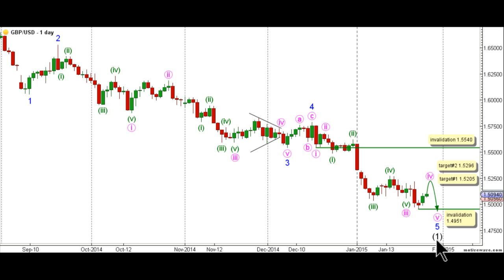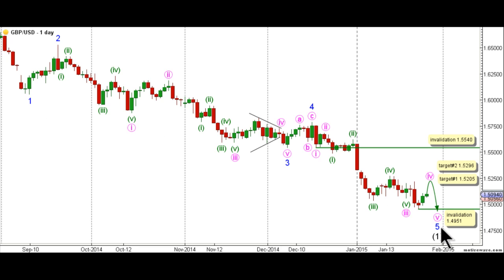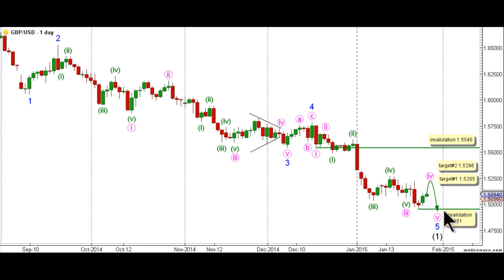On the daily chart, this count expects that wave 1 black is unfolding toward the downside and that wave 1 black is at its very late stages. Wave 1 black is unfolding as an impulse labeled waves 1 through 5 blue, with waves 1 through 4 blue complete, and wave 5 blue unfolding toward the downside. Wave 3 blue unfolded as an impulse labeled waves 1 through 5 pink, with wave 3 pink unfolding as an impulse labeled waves 1 through 5 green. Following the completion of wave 4 blue, wave 5 pink is expected to be unfolding toward the downside as an impulse labeled waves 1 through 5 pink, with wave 3 pink unfolding as a clear five-wave structure labeled waves 1 through 5 green.